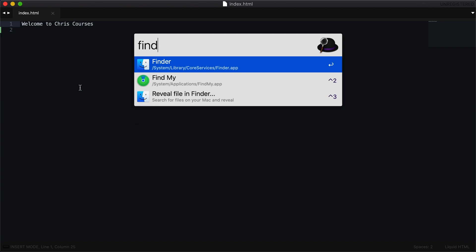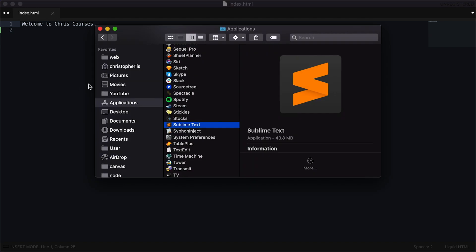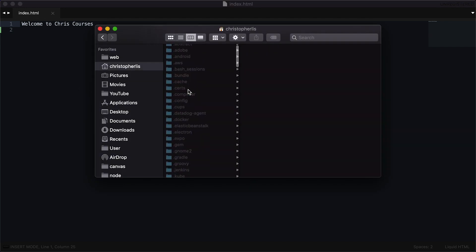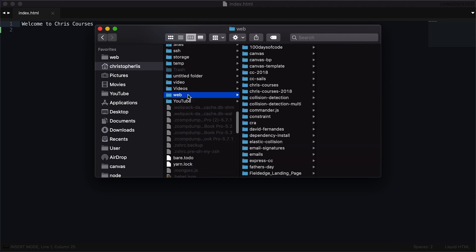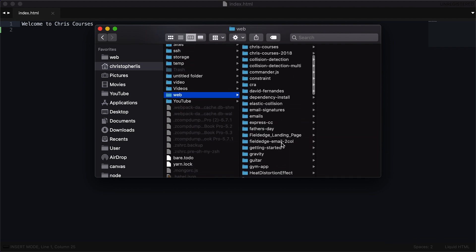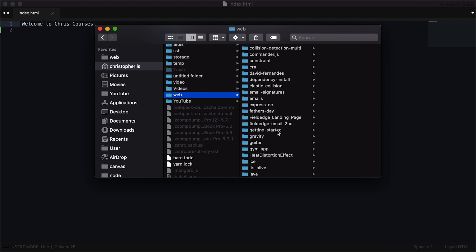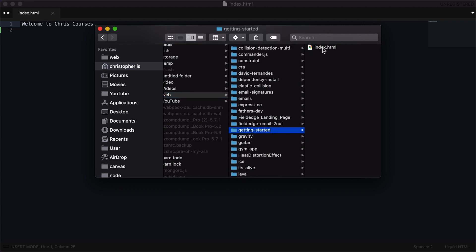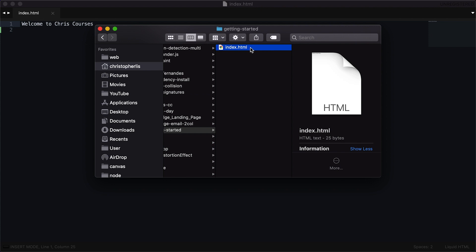We'll head back to our Finder and navigate to our web/getting-started directory where we just saved this file. Once you've located your index.html file, what you can do is double-click it and it should open up automatically in the browser. I've set Chrome to be the default program that opens up HTML files. If double-clicking index.html opens up your file in anything other than a browser, you can simply right-click this file, head on over to Get Info, and then specify the default program you would like to open HTML files with.